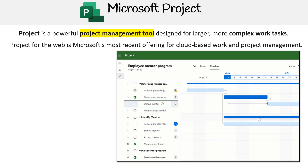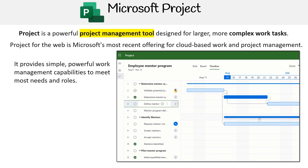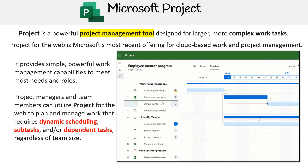Project for the web is Microsoft's most recent offering for cloud-based work in project management. It provides simple and powerful work management capabilities to meet most needs and roles. Project managers and team members can utilize Project for the web to plan and manage work that requires dynamic scheduling, subtasks, and/or dependent tasks. Regardless of team size, you can take on tasks of various sizes from little projects to large initiatives.